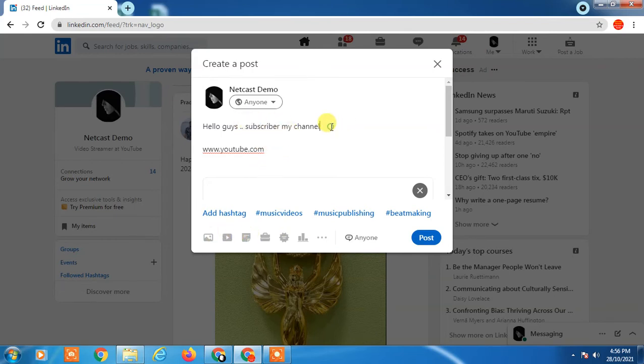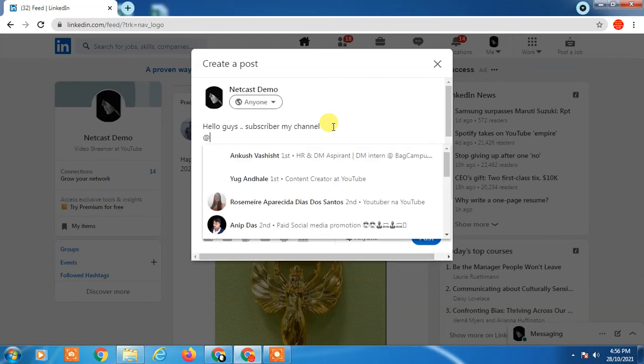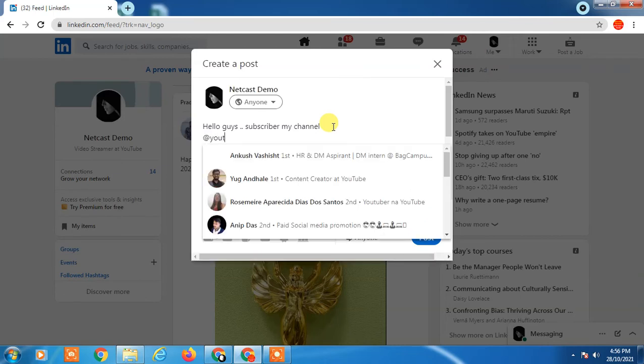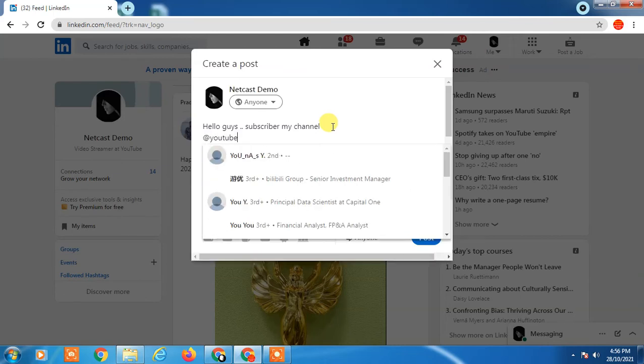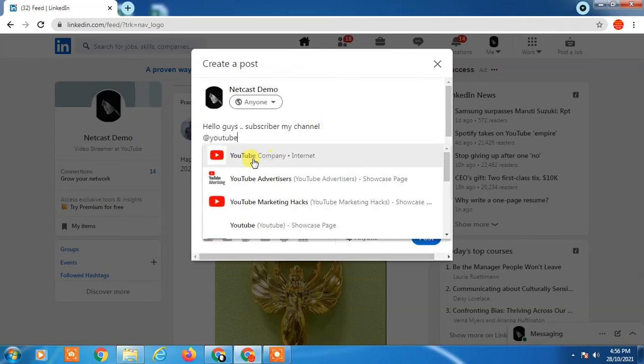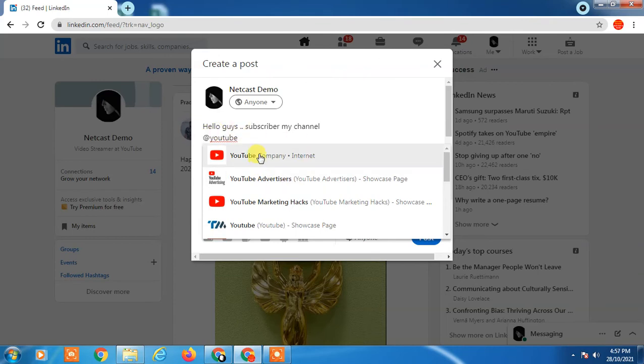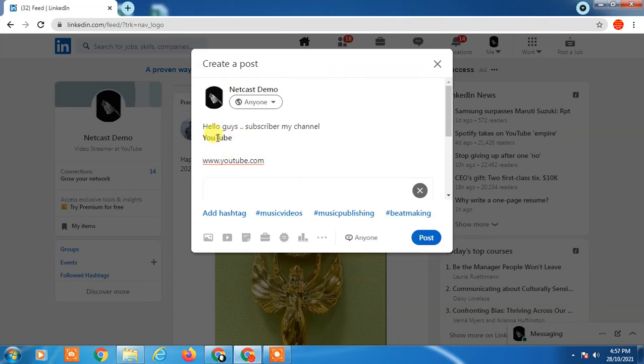But if you have a page on LinkedIn, you can simply add the page by clicking at the rate symbol and just enter your page name. Somebody clicks on this, it will bring them to the page. You can tag individuals.